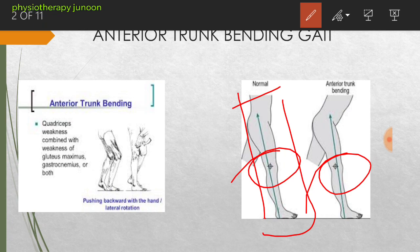What is the cause behind this? This is due to the quadriceps weakness combined with the weakness of the gluteus maximus and the gastrocnemius, or both muscles. In anterior trunk banding, the subject flexes his or her trunk forward early in the stance phase.